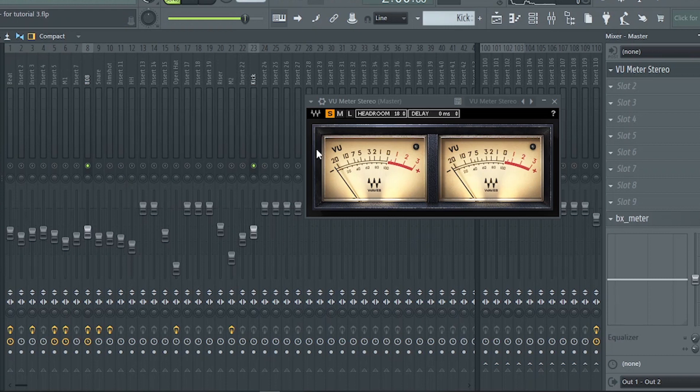So we will gain stage the 808 and kick, and the other instruments will follow easily as long as their levels are below zero or just hovering at zero on the VU-meter.